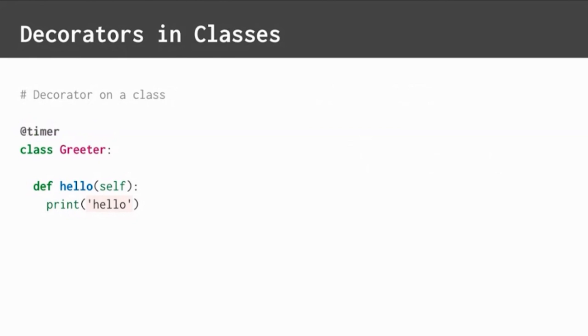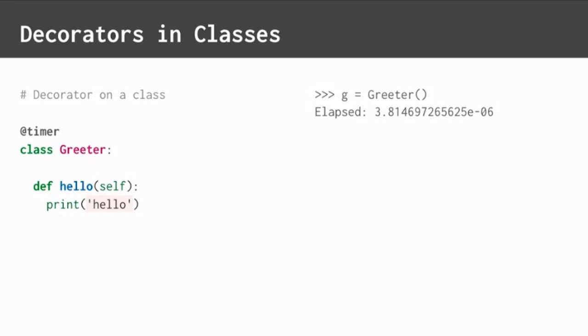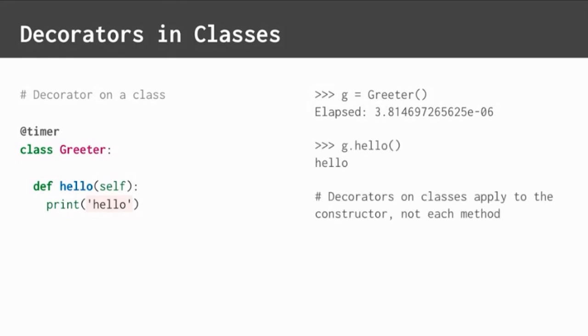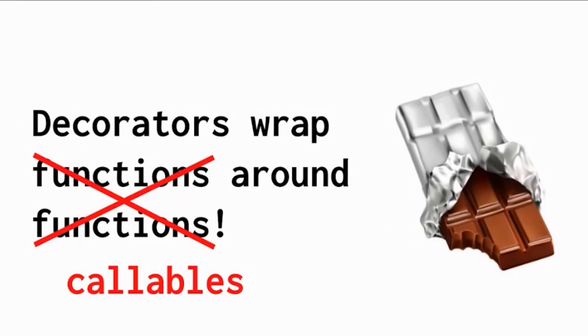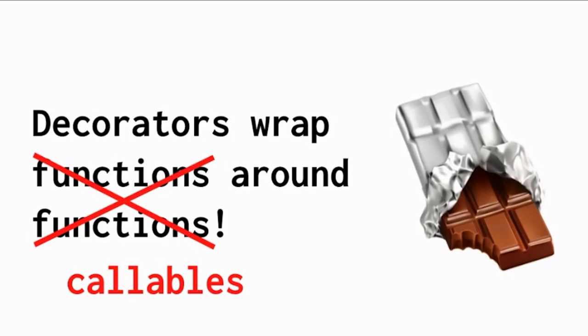When a decorator is applied to a class, it wraps the constructor. Note that it does not wrap each method in the class. Since decorators can wrap classes and methods in addition to functions, it would technically be more correct to say that decorators wrap callables around callables instead of saying they wrap functions around functions. Interesting. Python is cool like that.